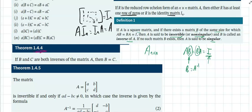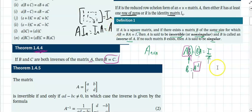Theorem 1.4.4: if B and C are both inverses of matrix A, then B equals C. This means the inverse of A is unique — it's one of a kind. You can't find two different inverses; there is only one.